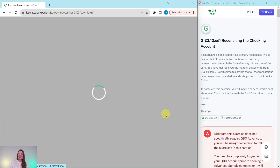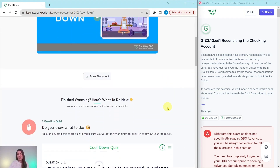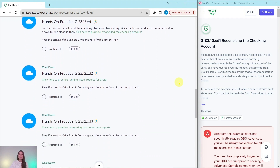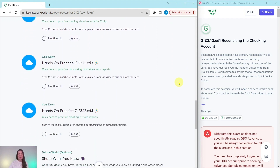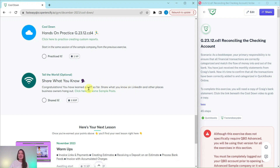Today, we're going to be working in the December Cooldown section. At the top is a little animated video to share with you what you're going to be doing for Craig this month — he is our fictitious business owner. Further down is an interactive quiz, then all of the exercises within this section, and at the bottom, sample posts you can use on LinkedIn to share what you have learned.